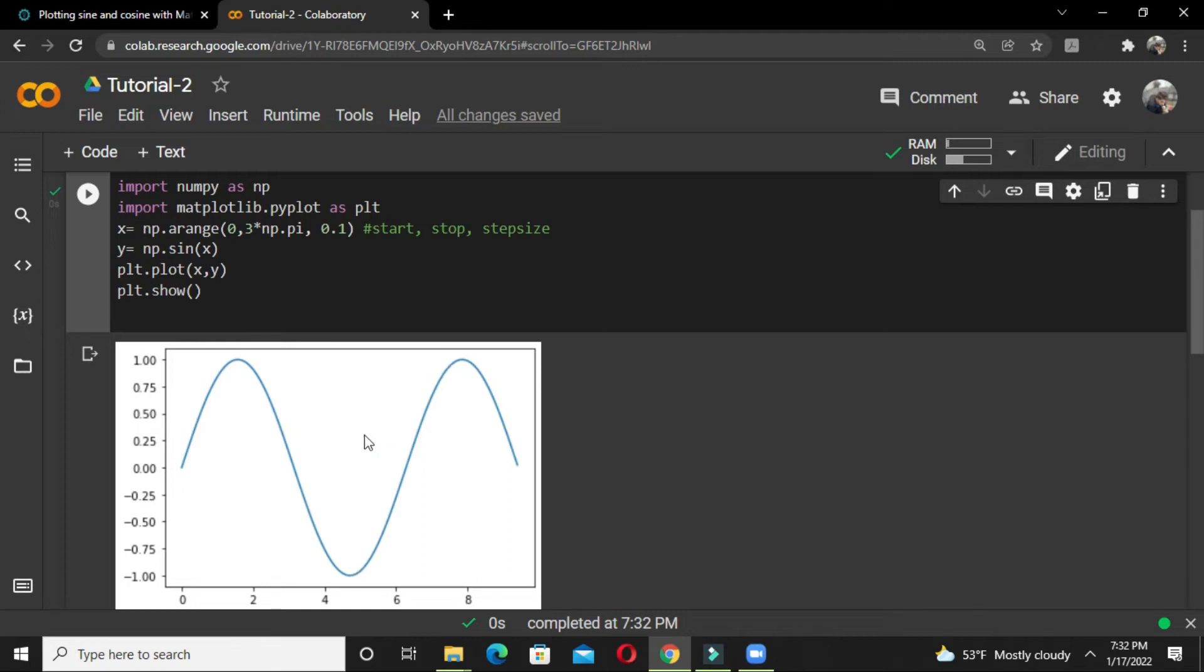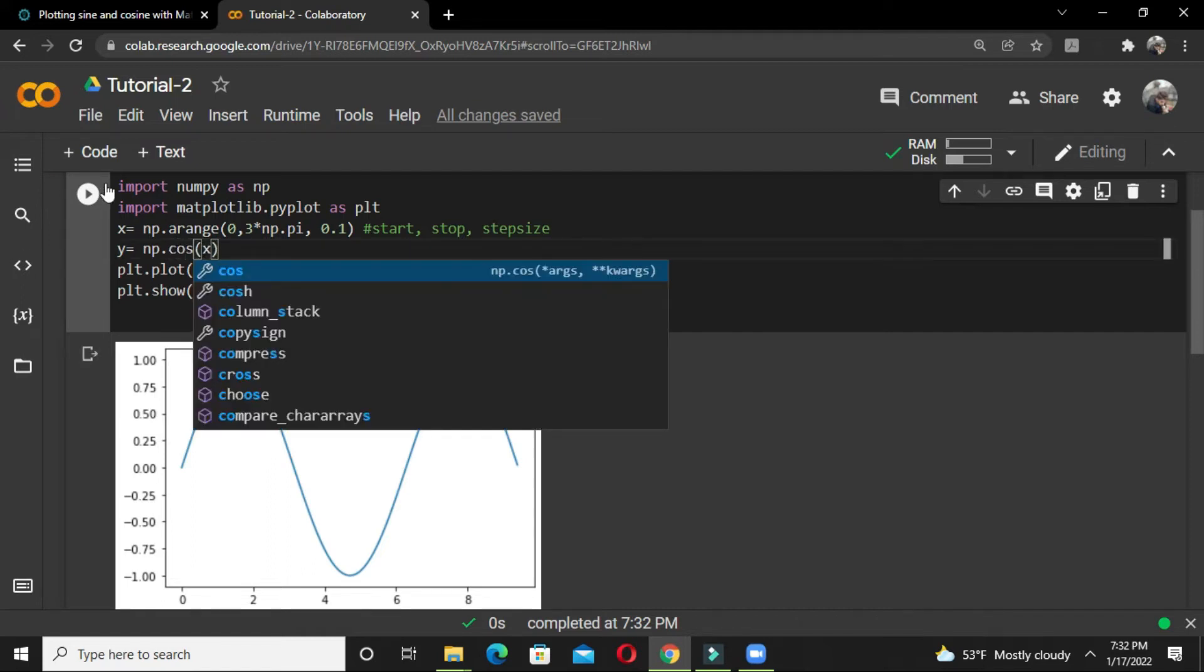There you see it has printed the sine function where we have started from 0 to 3*pi with a step size of 0.1. Now, if we need to print a cosine function, we just replace it with the cos function.